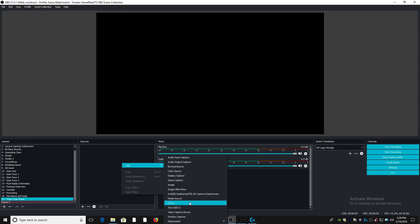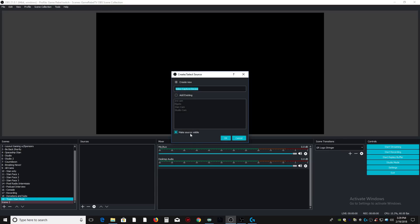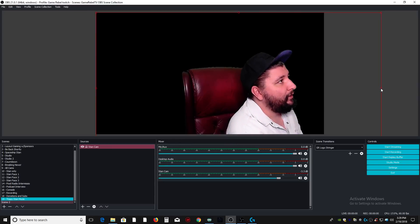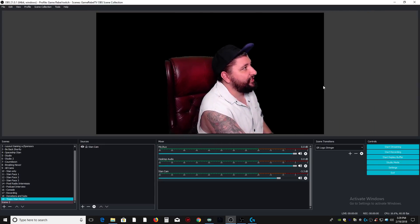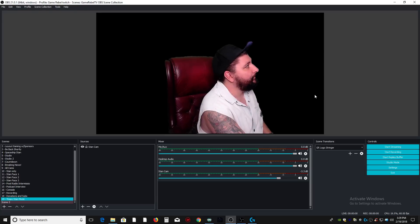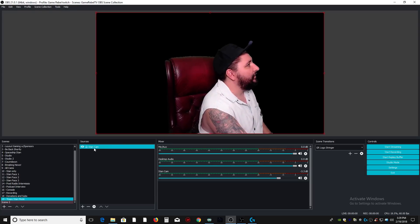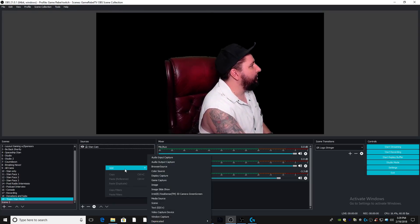So first thing we need to do is add a display capture. No, excuse me, a video capture device. You want to add yourself and then the display capture. So we're going to go ahead and do both of those. And with both of them, as you add them, resize them to fit the screen as needed. Okay, so that one's pretty good. Let's add a new one.